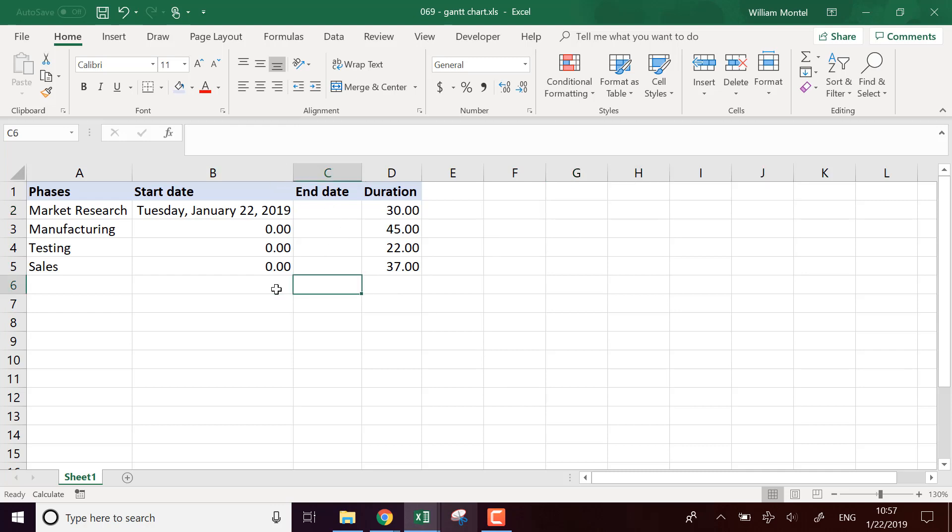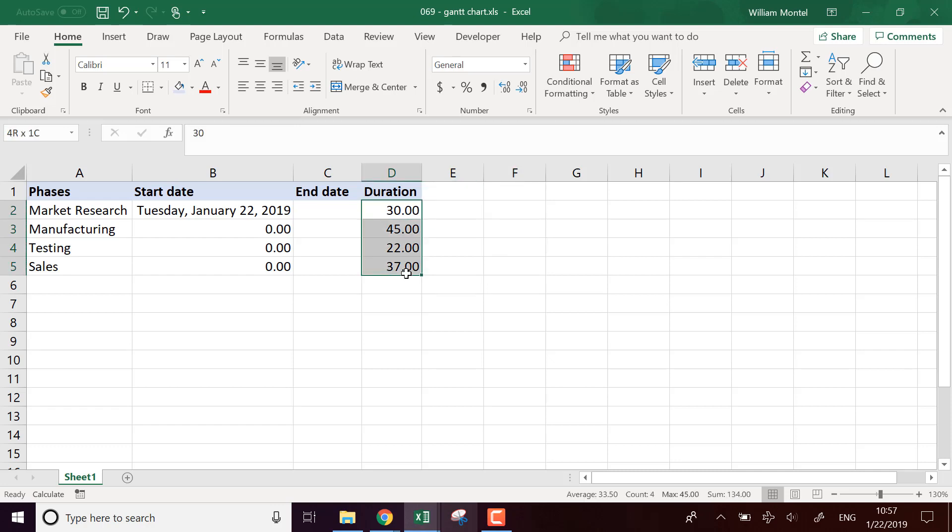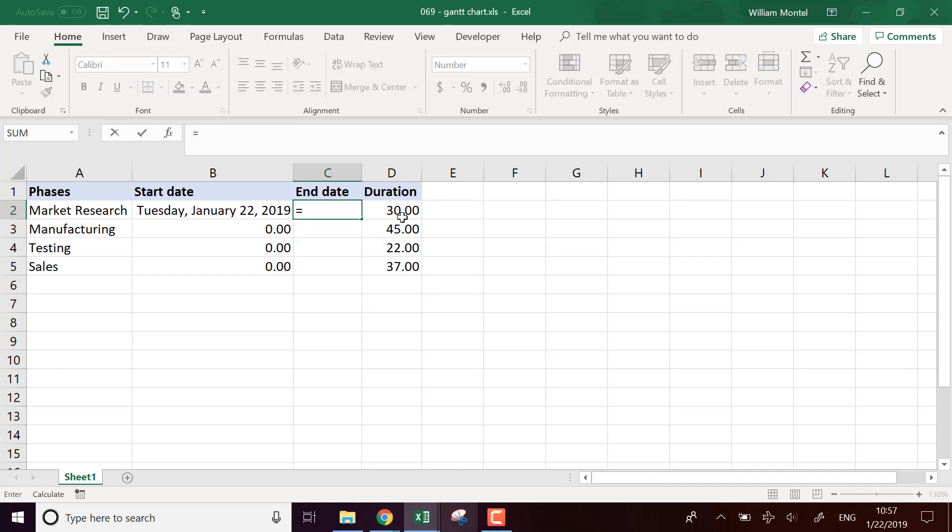And I'm going to show you right away how it's built. So what I need for each phase, I need the start date, the end date and the duration. I'm going to say that I know the duration and I want to compute the end date. So each time I'm just going to put the start date plus the duration.